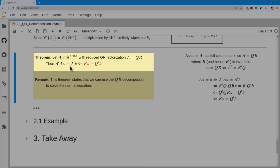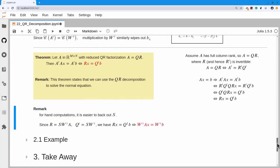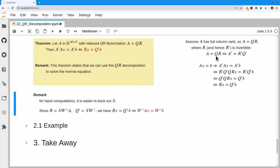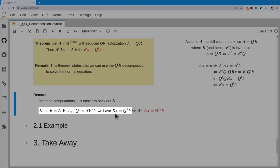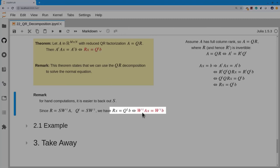So instead of solving the normal equation as written, I can find the QR decomposition of A and solve R x equals Q-transpose b instead. For hand computations I won't use A equals QR directly. Recalling that R equals S times W-transpose A and Q-transpose equals S times W-transpose, I undo those scale factors and simply solve W-transpose A x equals W-transpose b instead, eliminating the square roots.